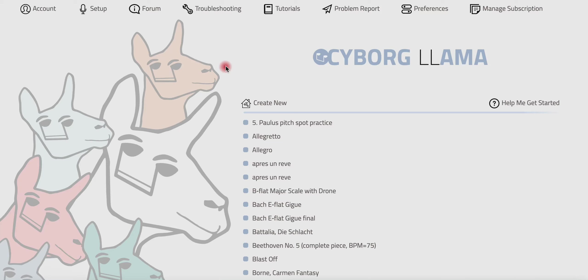Hi, this is Joelle and this tutorial is on how to create a new project using audio from CyborgLama's Repertoire Library.